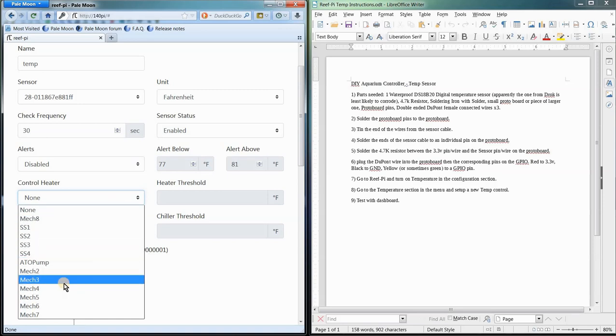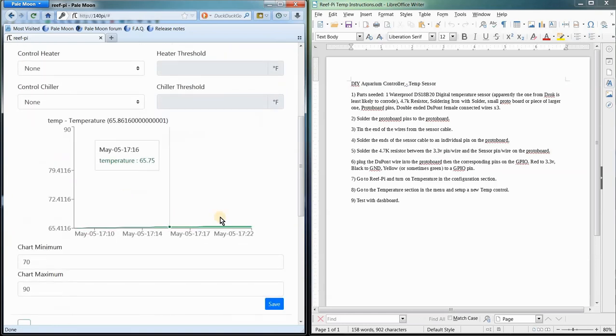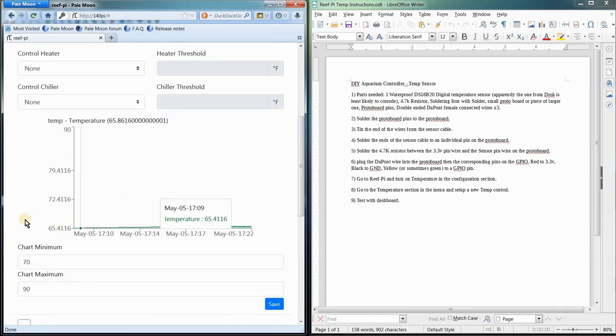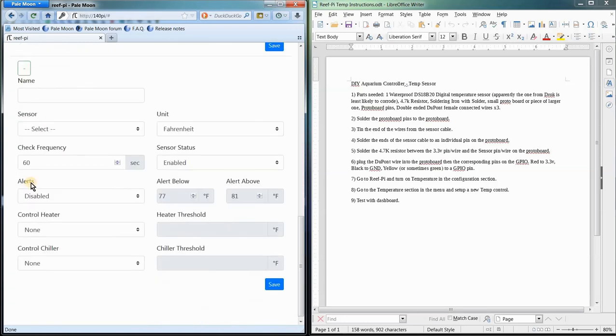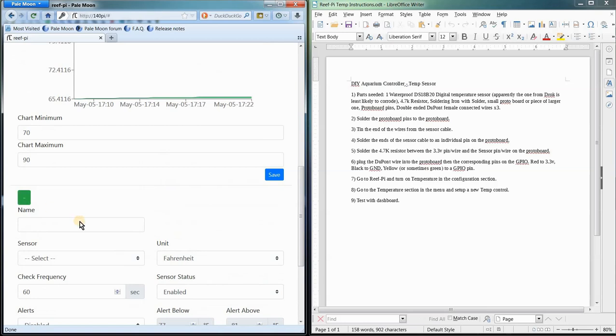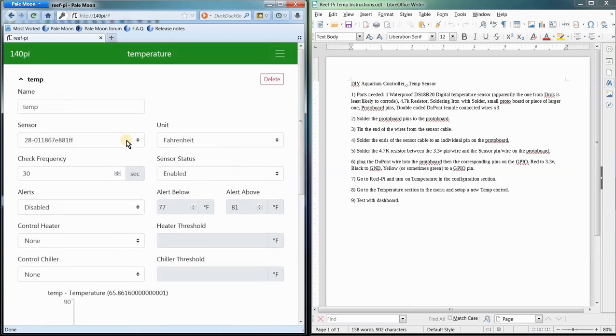And then alerts will happen at certain temperatures. Control heater—so this is where you're going to choose your pump that's connected to one of your relays, or your heater that's connected to one of your relays. You can set thresholds and stuff like that. And here's another graph where I can set some chart definitions and whatnot. So it is pretty easy.